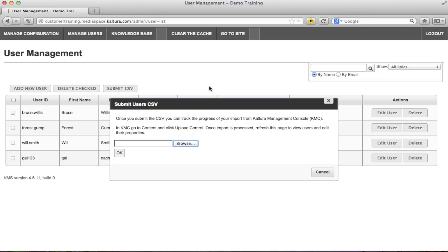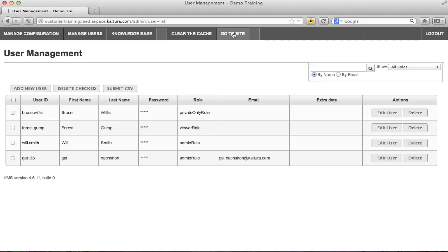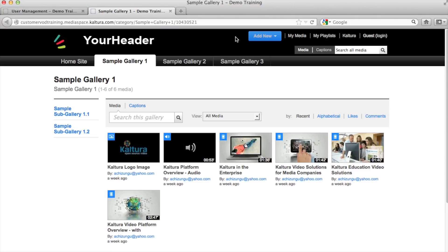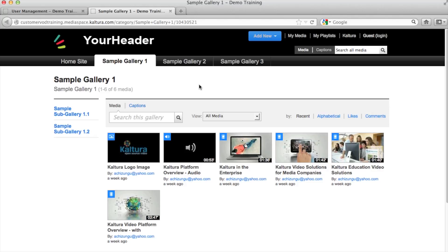Now that you have customized your MediaSpace site, let's review. To view changes, simply go to site and you can see the logo, the title set for website, demo training, and since we configured the website to work in anonymous mode, you can actually see the content without logging in. The last thing we modified is the link that we added to the navigation under Home Site that allows us, in this case, to go to an external website.